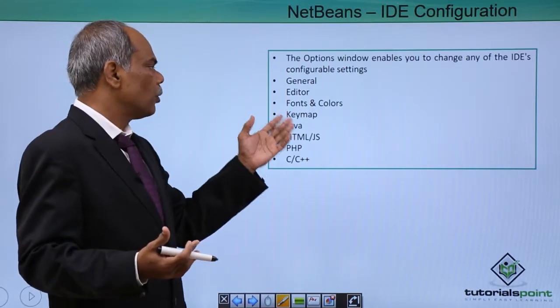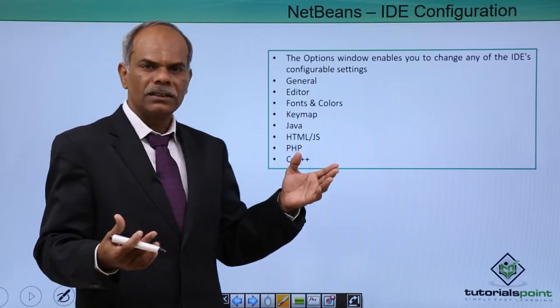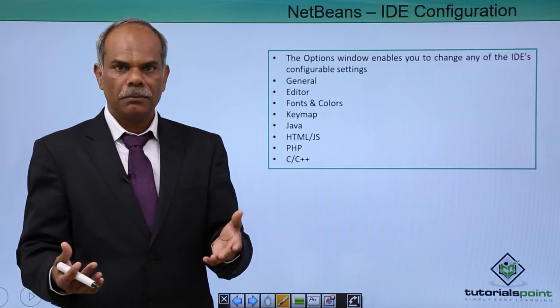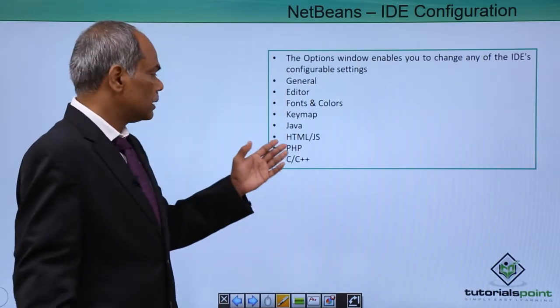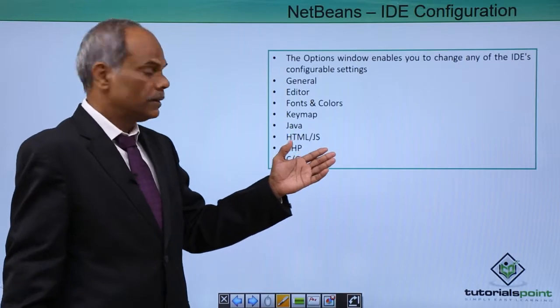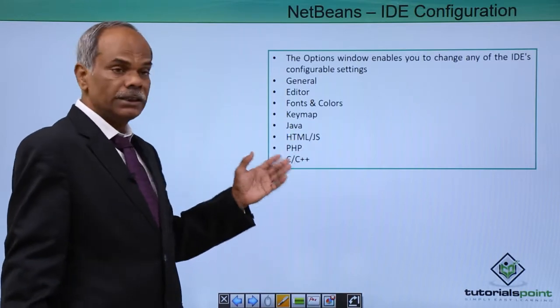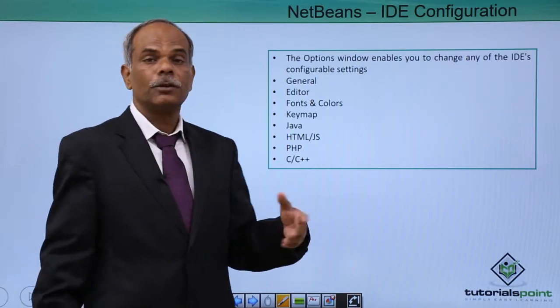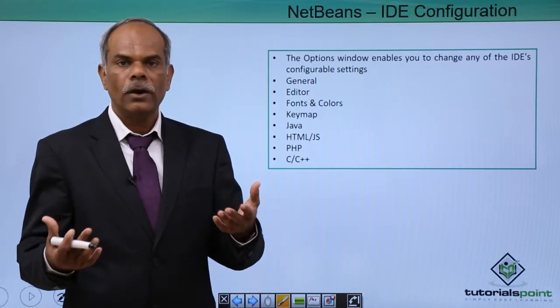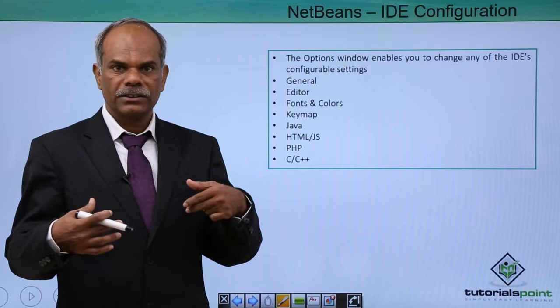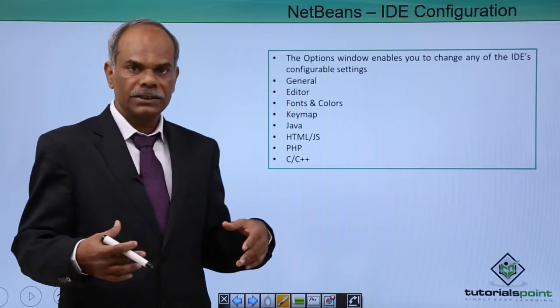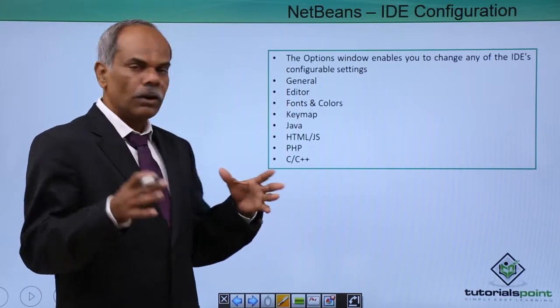So all these options are not activated by default. You may have to enable them first and then go on to change the settings. Editor, fonts and colors, etc., they will be available to you by default. But the other languages like HTML, PHP, C, C++ may not be activated. You will have to activate first and then change the settings.